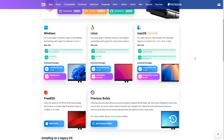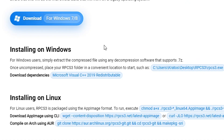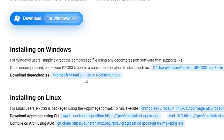Still on this page, scroll down a little bit to where it says 'Installing on Windows' and you're also going to download Visual C++. This is required in order for the emulator to work. Go ahead and click on it to download the file and put it on the desktop of your PC as well.